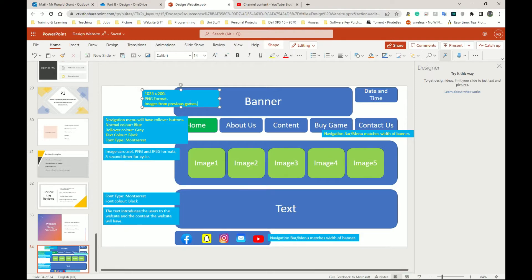In the navigation menu: it will have rollover buttons, the normal color is blue, the rollover color should be gray, text color should be black, and the font type should be Montserrat. When you move your mouse over the button, the background color will change from blue to gray, while the text color and font type stay the same. For the image carousel: images will cycle through in PNG and JPEG formats with a five-second timer per cycle. Adding more detail like this is you improving your design.